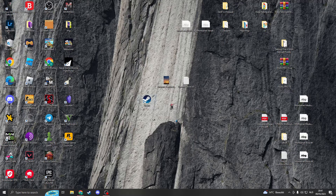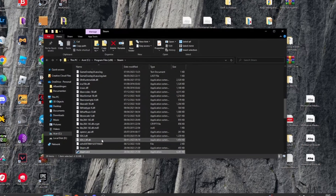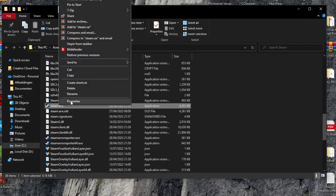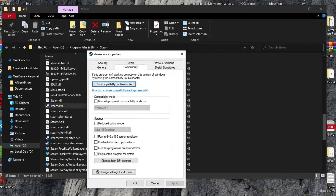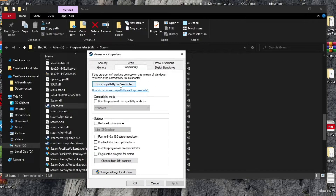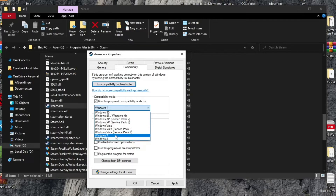Right-click on your Steam and go to 'Open File Location.' When you see Steam.exe, click on Properties, then go to the Compatibility tab. You can either run the Compatibility Troubleshooter or click 'Run this program in compatibility mode for Windows 7.' If you want the program to always run as administrator, check that box, click OK, and it's done.